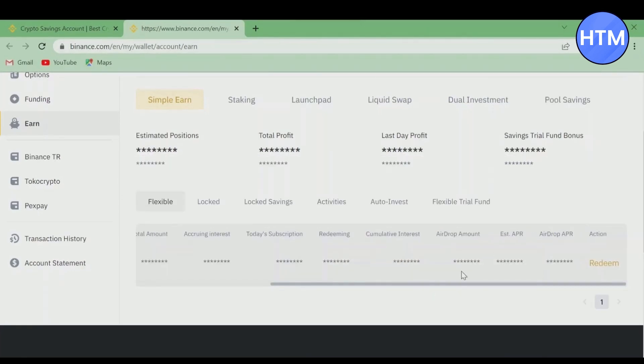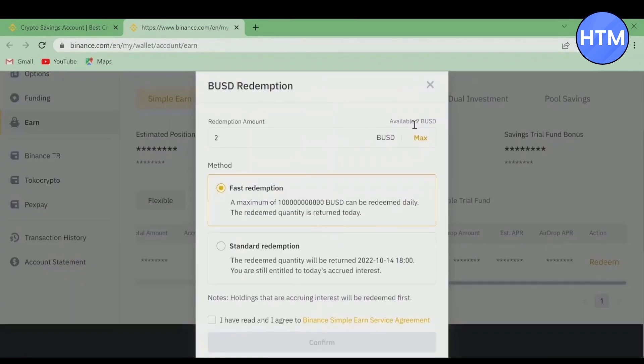You will find the Redeem option where you can redeem your stake. Click on Redeem, then whatever stake you have, you can enter the max amount or whatever percentage of amount you want, simply enter that.